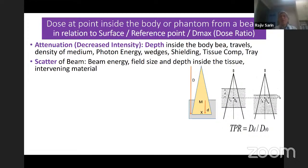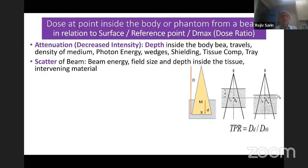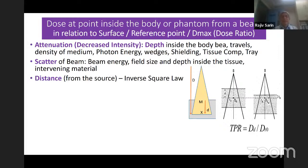Then there is scatter of the beam. The dose at any point is not just from the primary source — you also get scatter. That will depend upon the energy of the beam, the field size (the larger the field size, the more the scatter), and the depth inside the tissue. The deeper you go, the more the scatter. If wedges or trays are close to the surface, you would have more scatter.